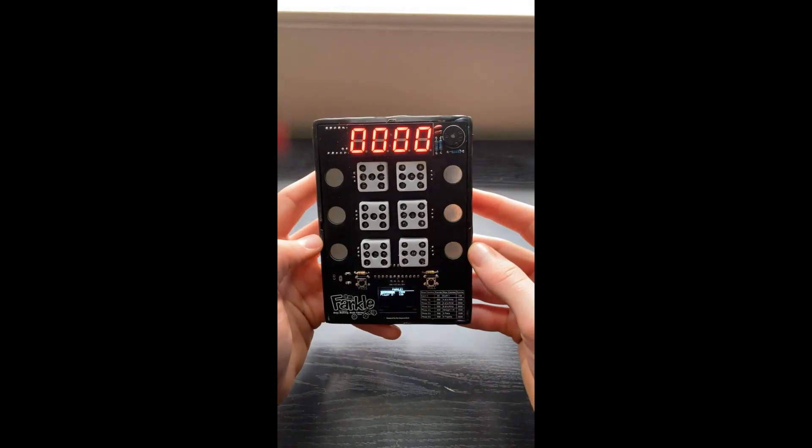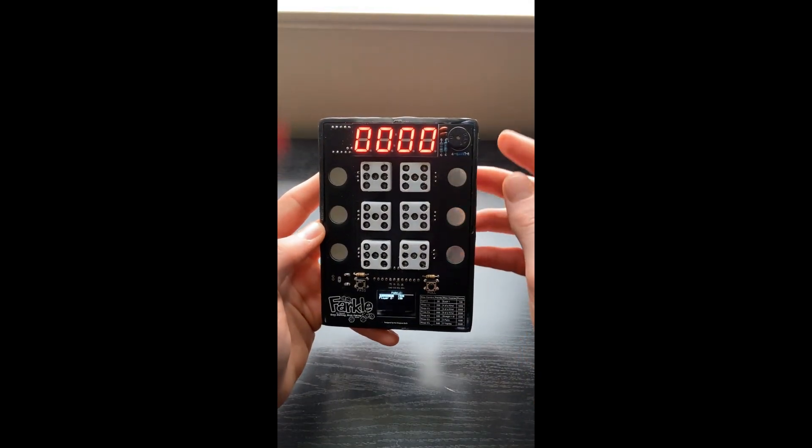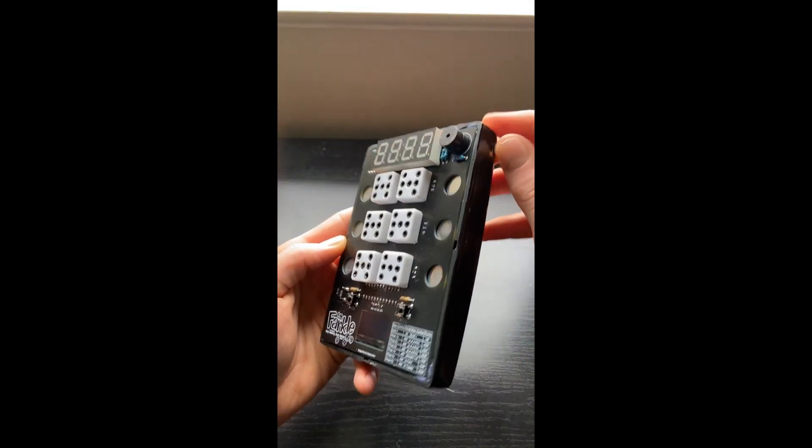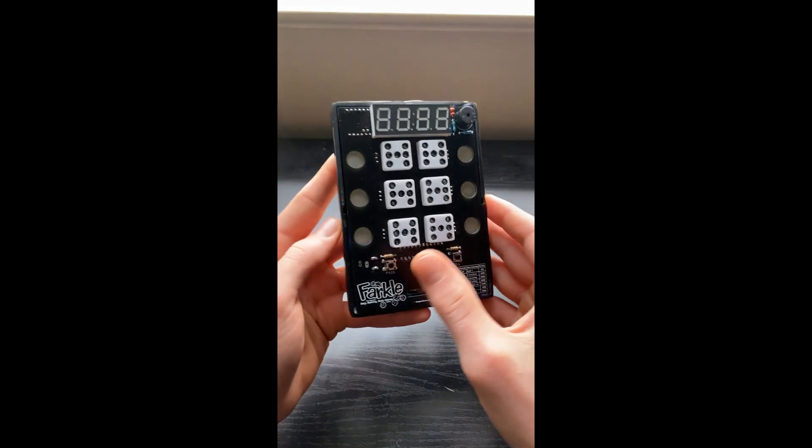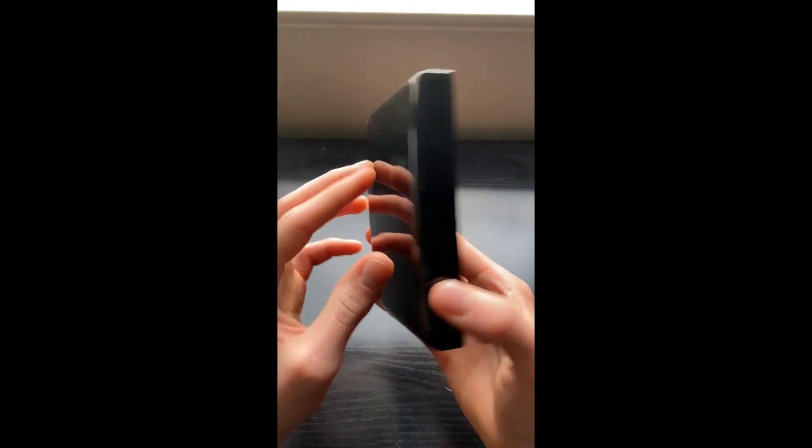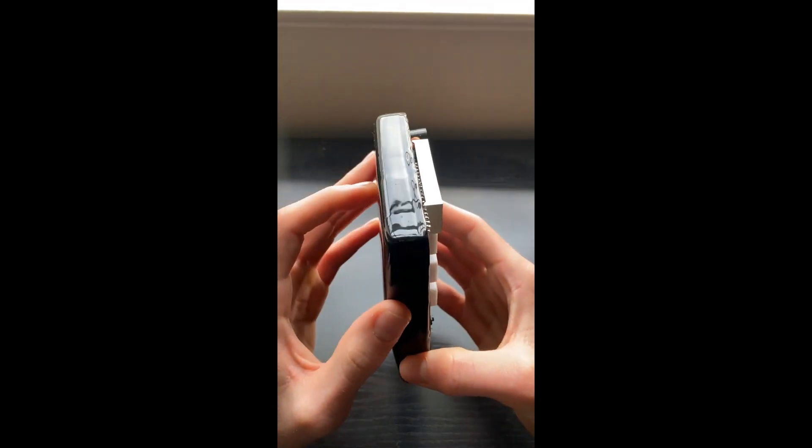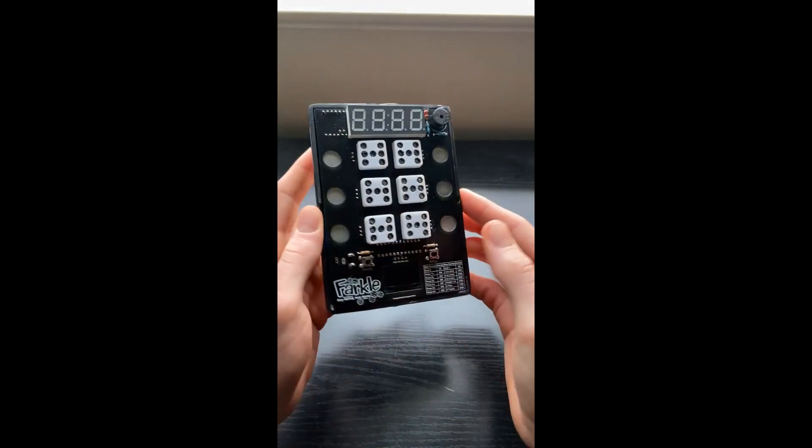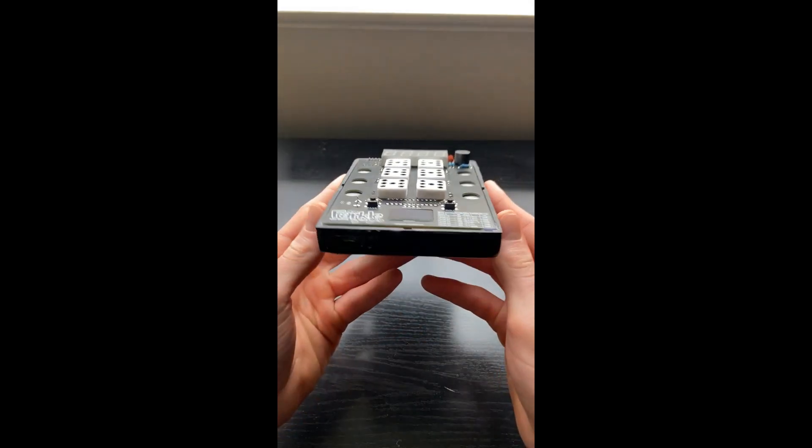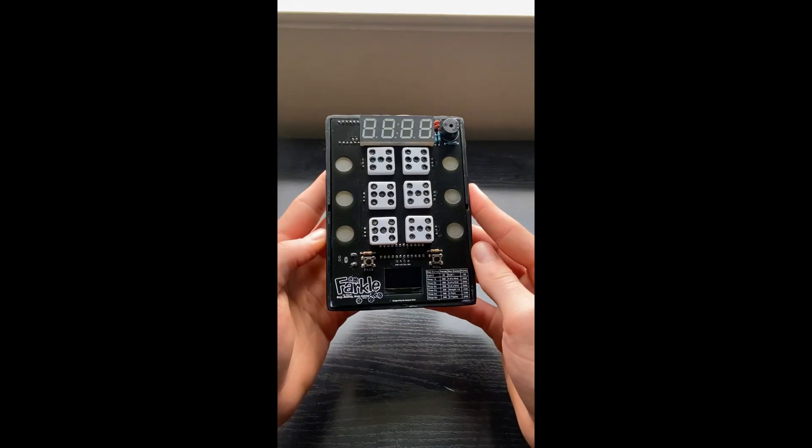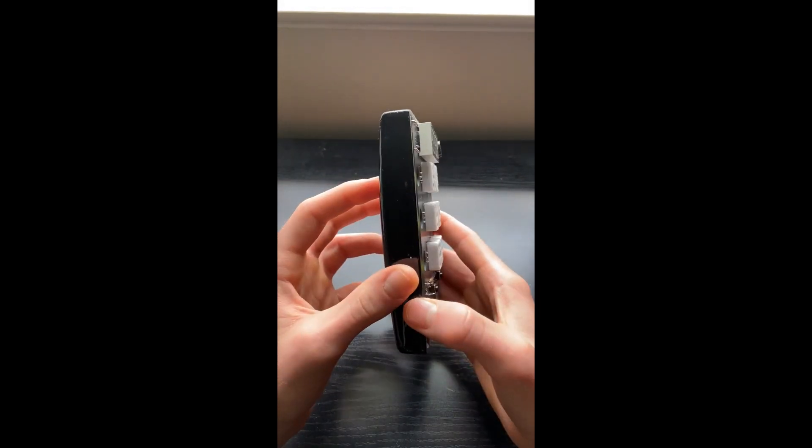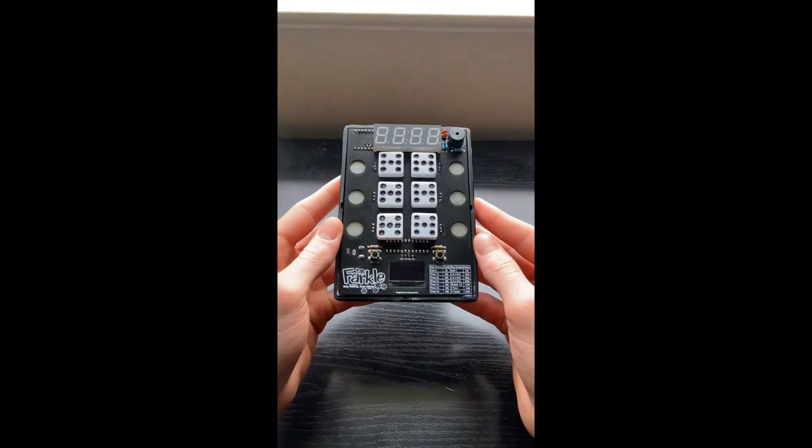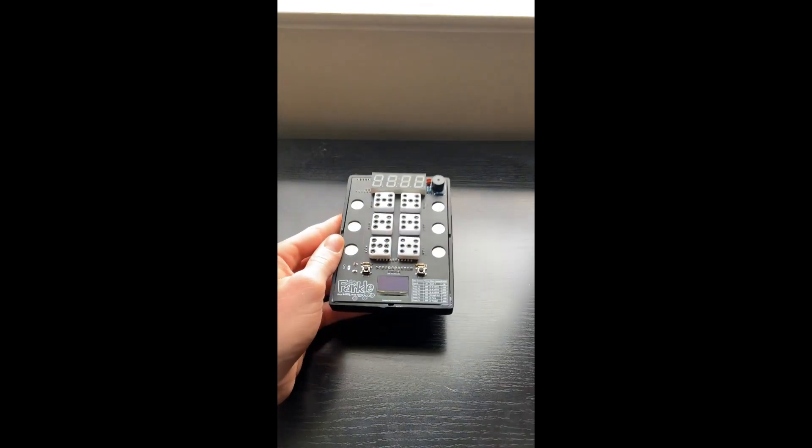So that's my game. I really enjoyed making it. Like I said, if you have any questions, refer to my Instructables page for how I built it, PCB design, schematic, the code, all that stuff. So anyway, thanks for tuning in. And I'll catch you later.